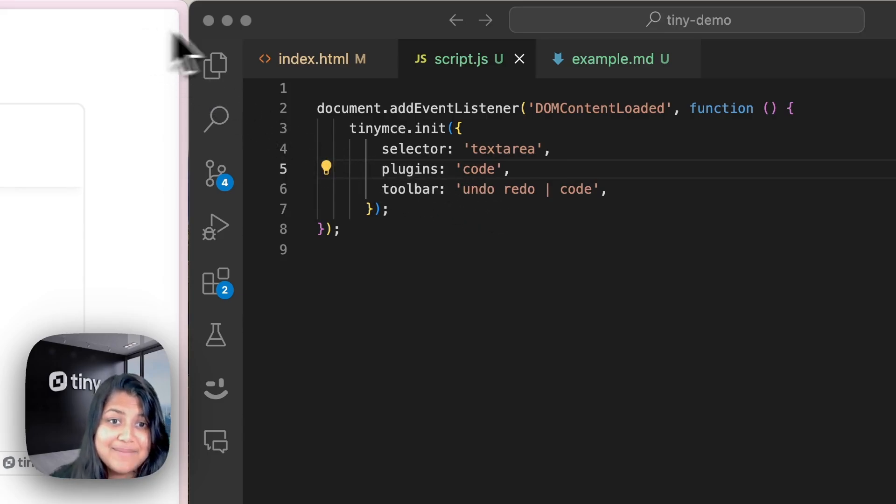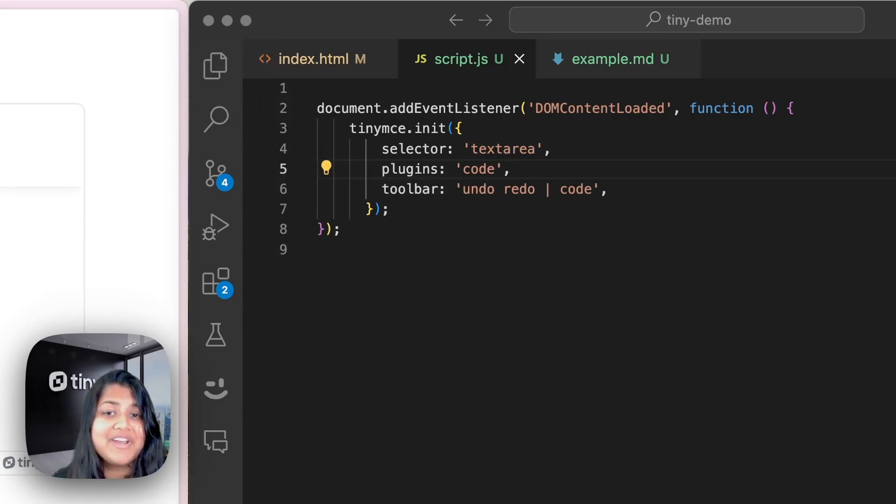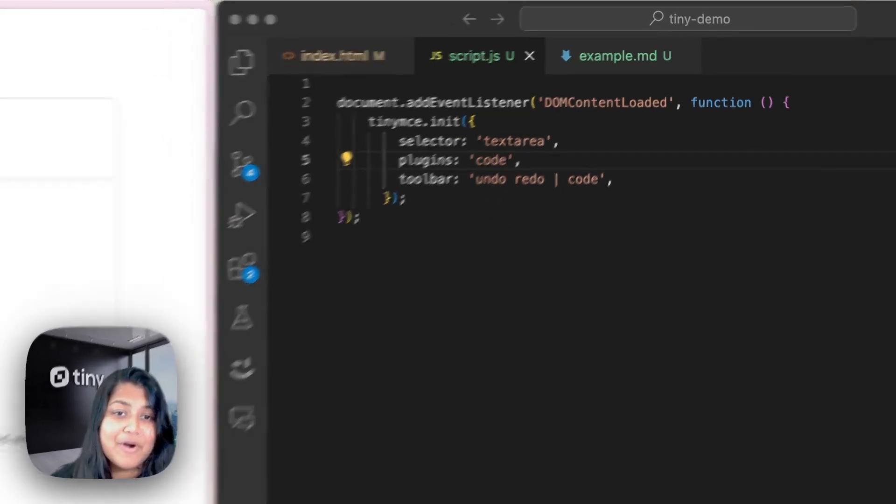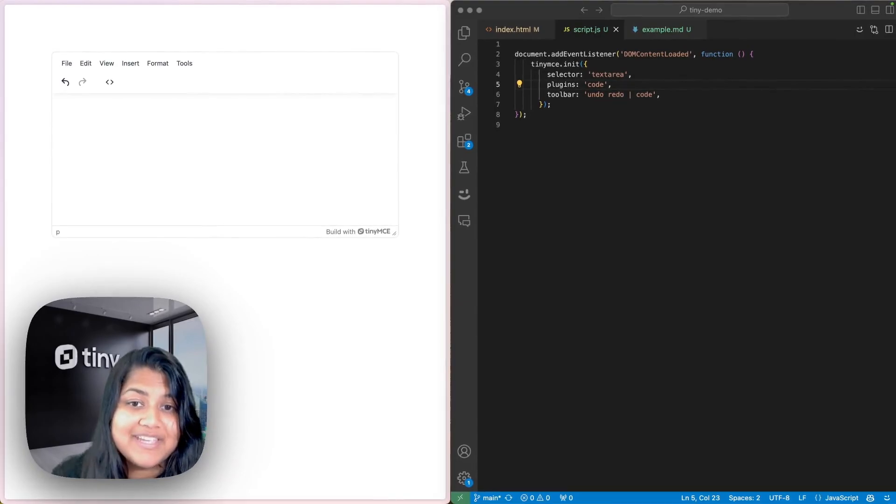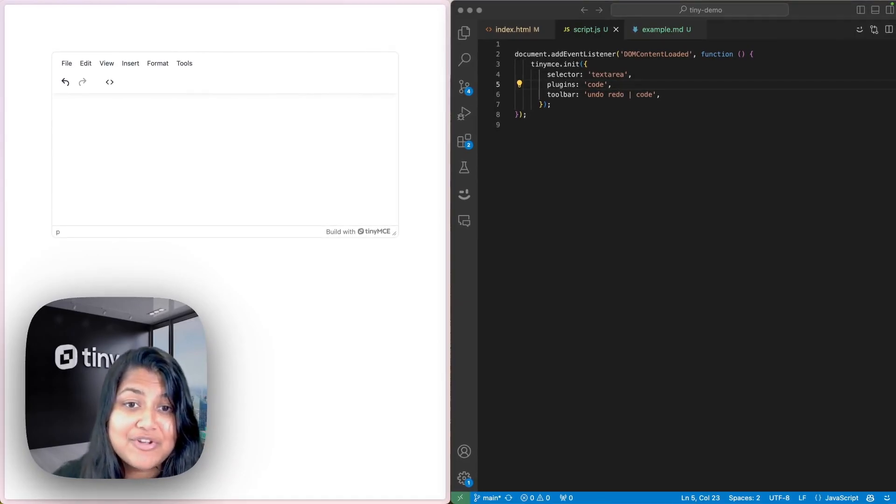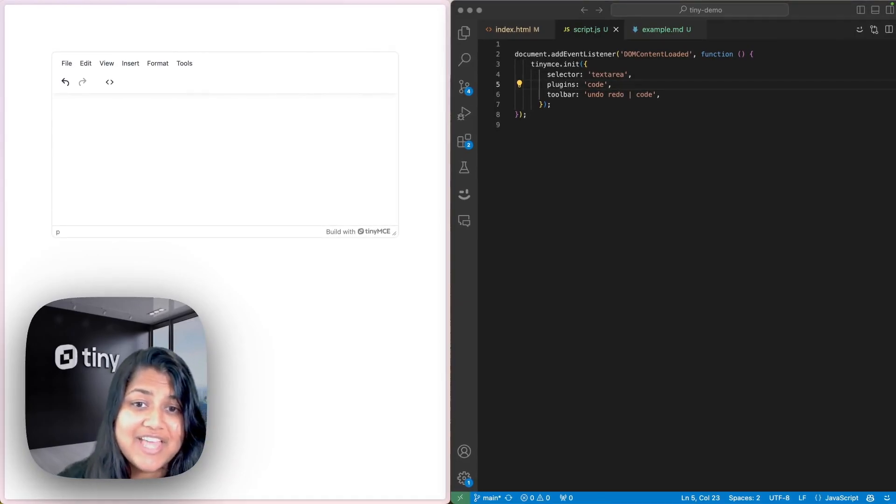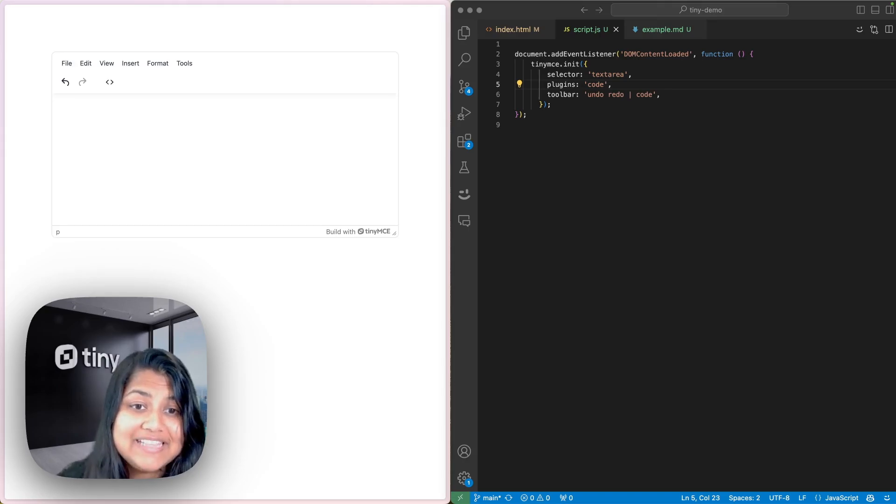With TinyMCE set up and running, we're ready to add the Markdown plugin. This plugin allows you to paste Markdown content directly into the editor and it will automatically convert it to HTML.